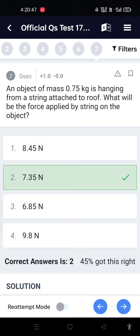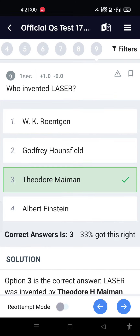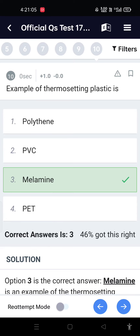An object of mass 75 kg is hanging from a string attached to the roof. What will be the force applied by the string on the object? 7.35 Newton. Cristae are found in which cell organelle? Mitochondria. Who invented the laser? Theodore Maiman.